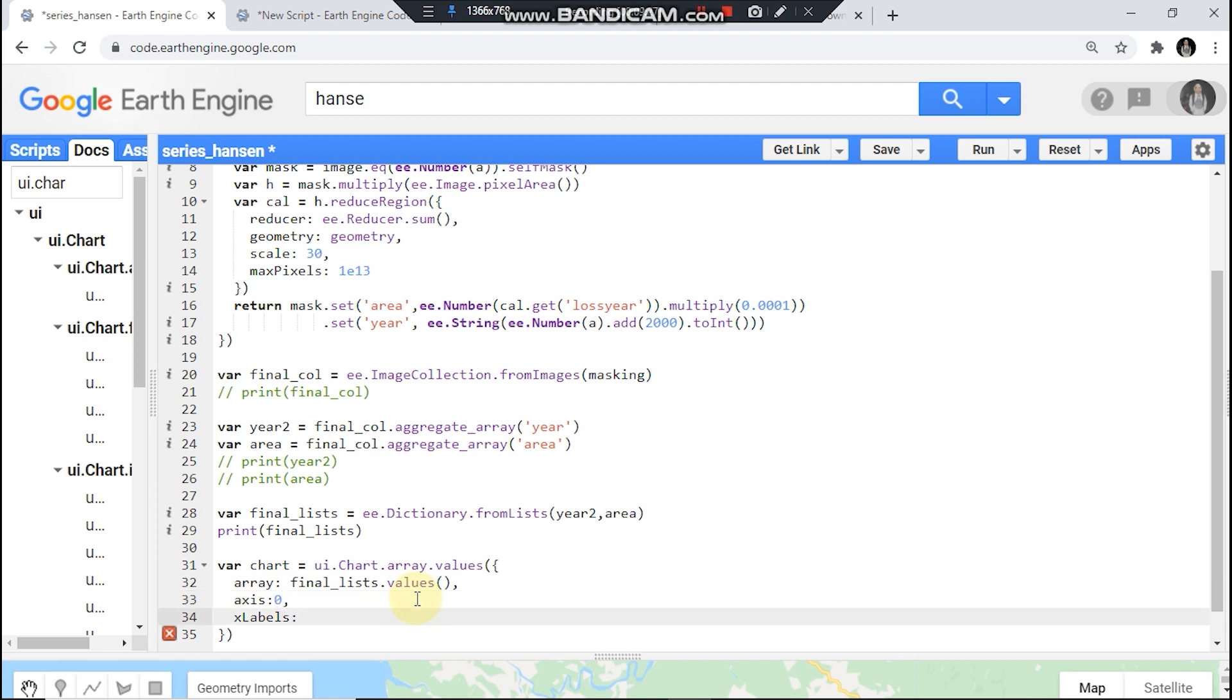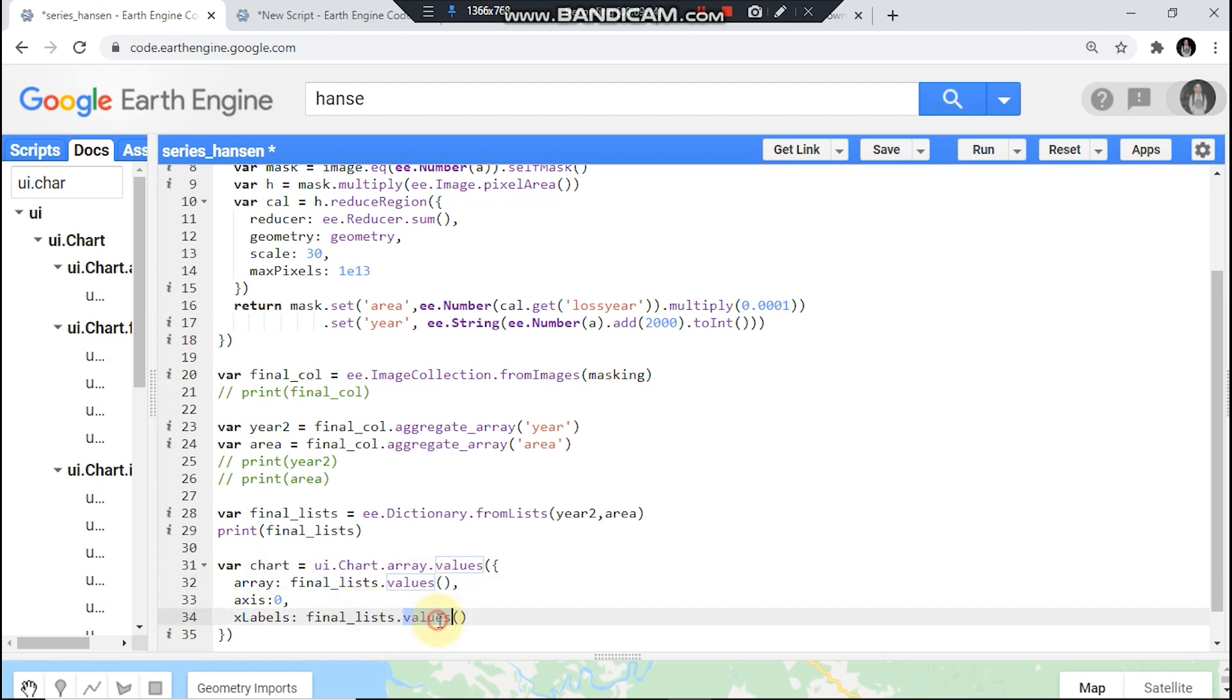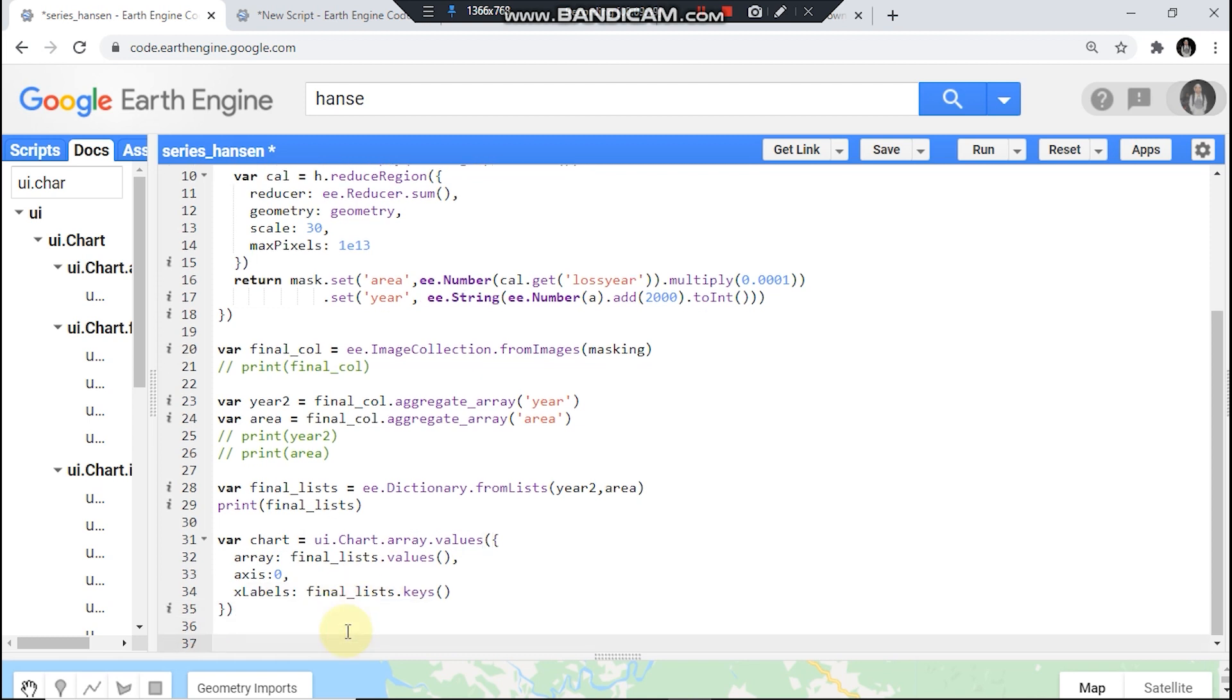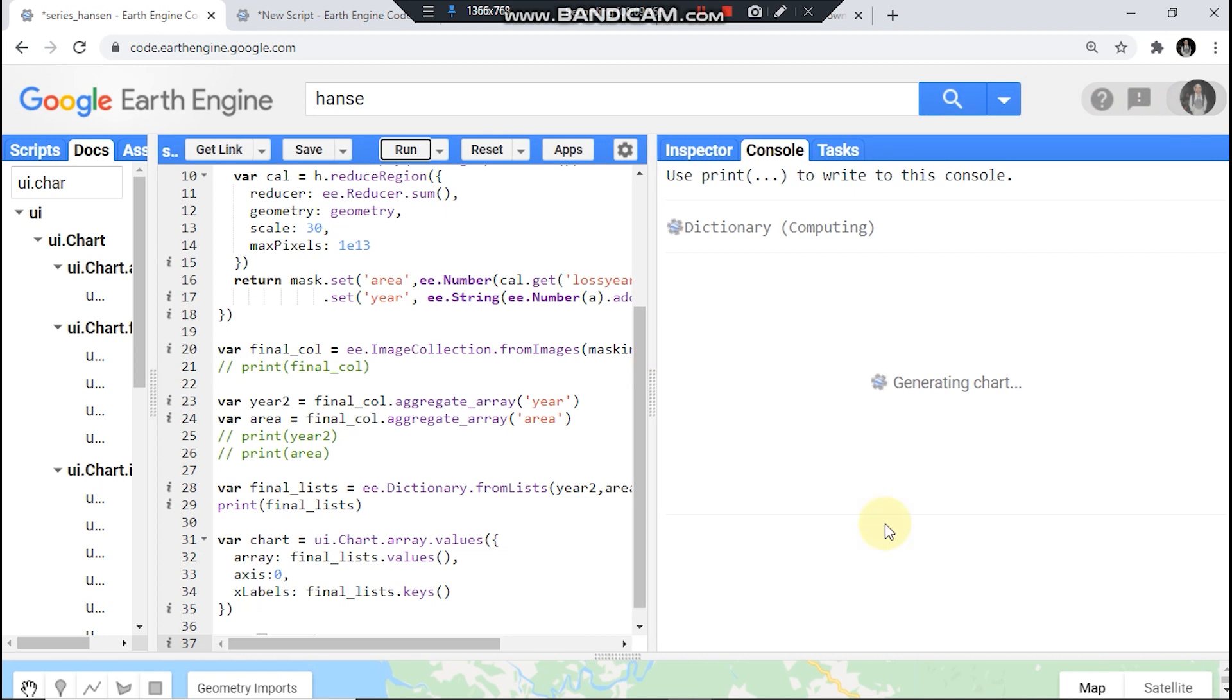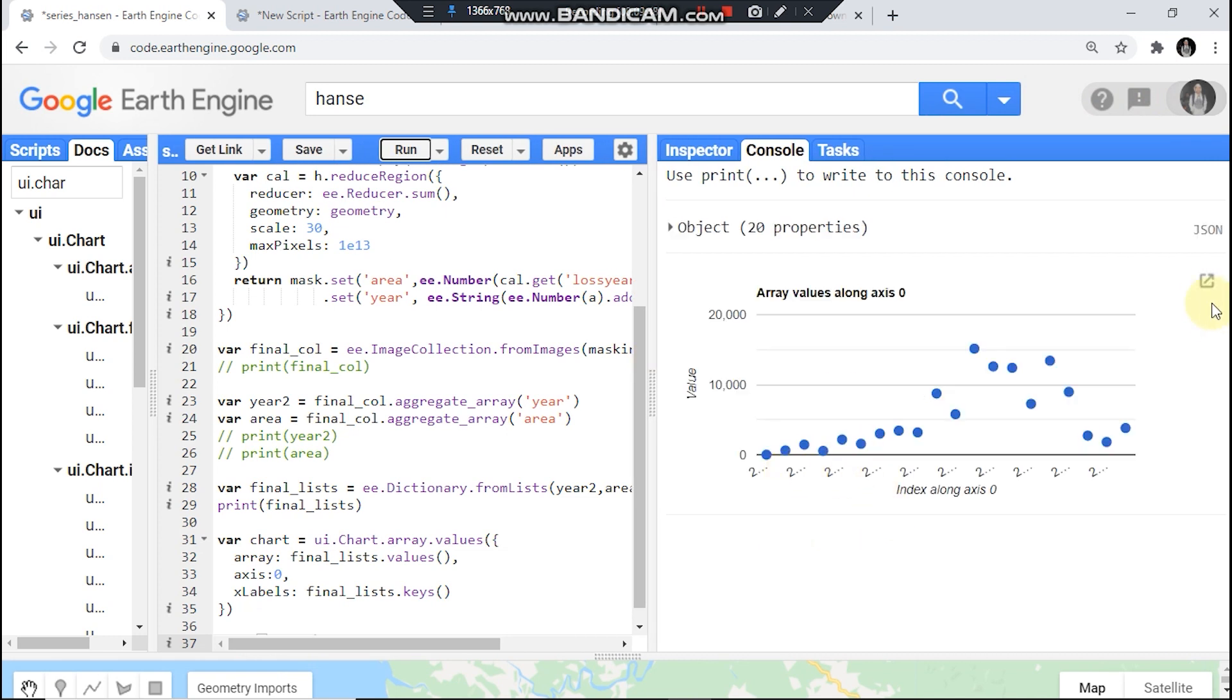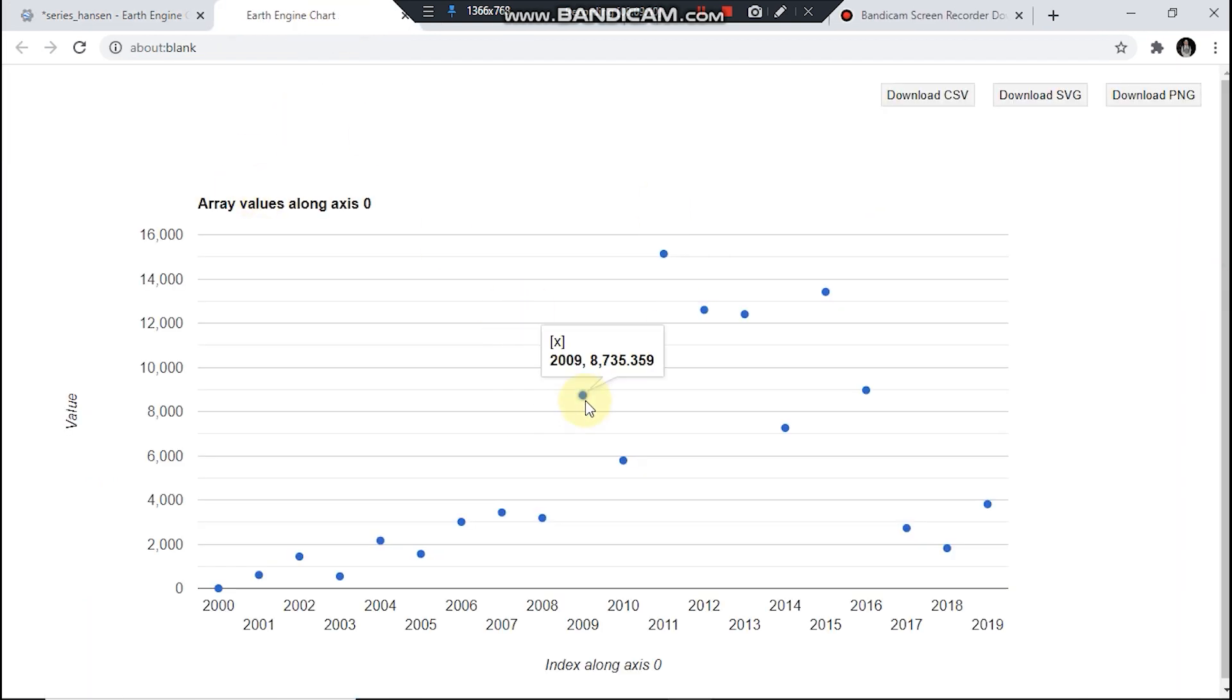X label we use finalList but key. Let's print it. This is how the chart looks like.